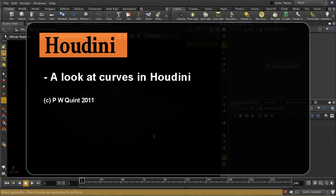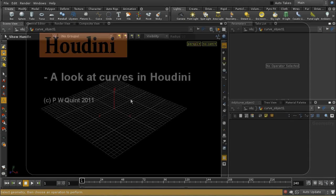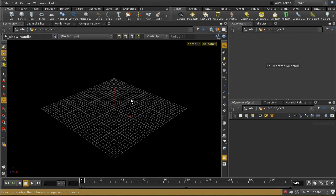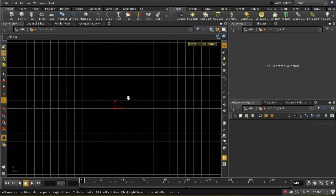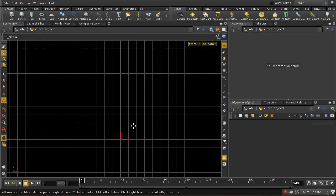Let's have a look at curves. When I create a curve, it's always created on the construction plane, and indeed it's often better to create it in one of the orthographic views. So I'm going to press Space and 3 together to get into an orthographic view with the Y-axis pointing upwards.